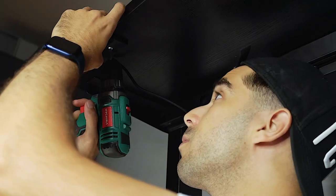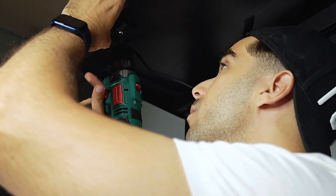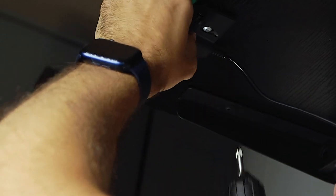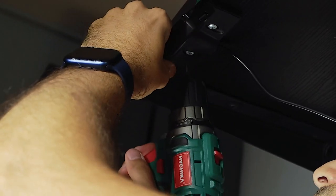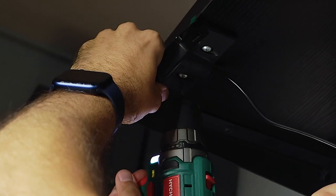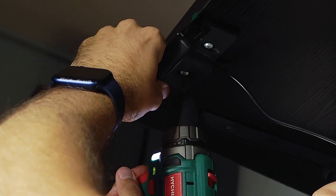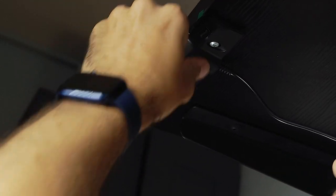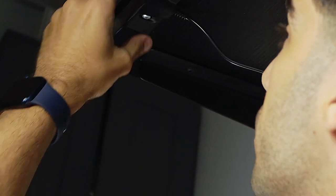When it comes to the digital control unit, you have the option to place it on either the left or right hand side. The holes are already pre-drilled on the tabletop, so you just have to screw it in.